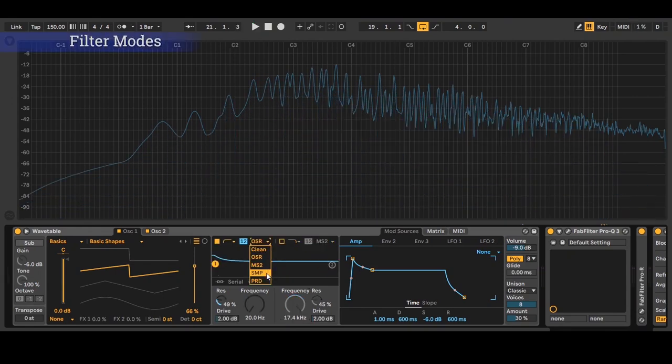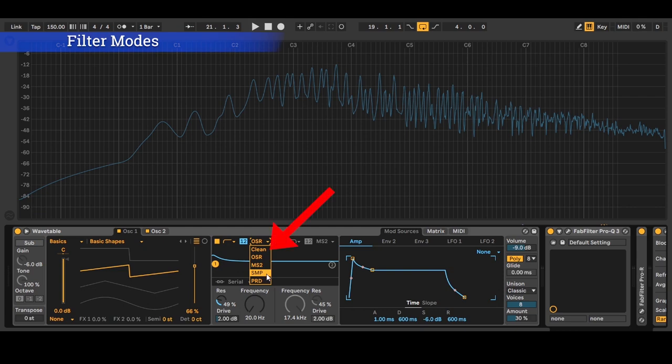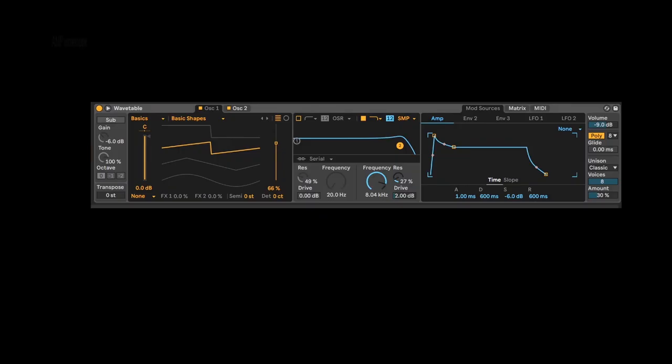You can also add character and distortion to your sound with the different filter modes available. They were made by Cytomic which makes high quality VST based on analog machines.